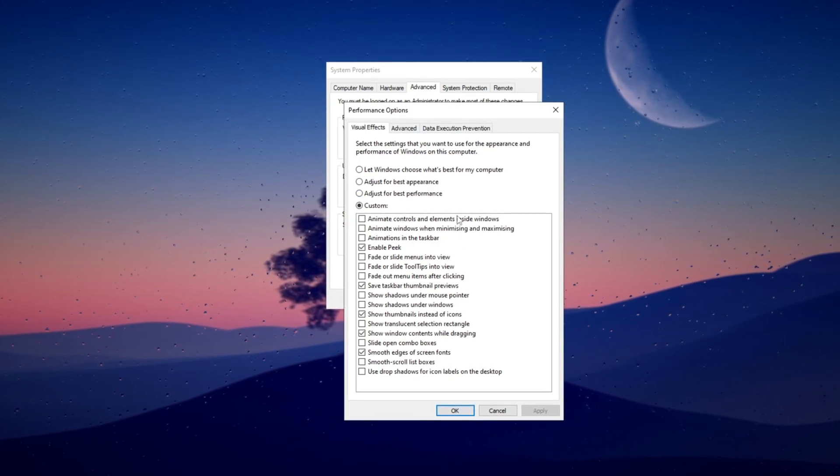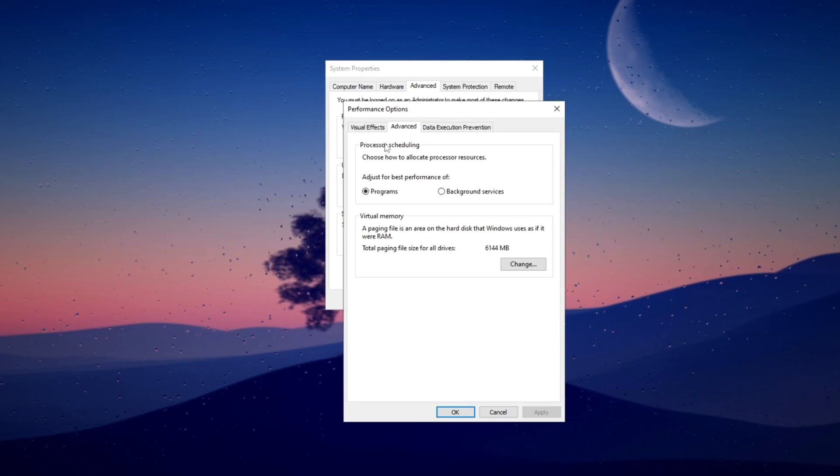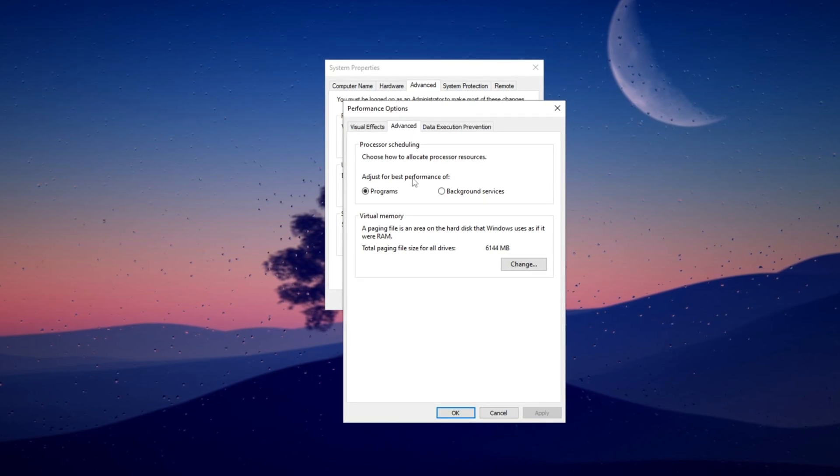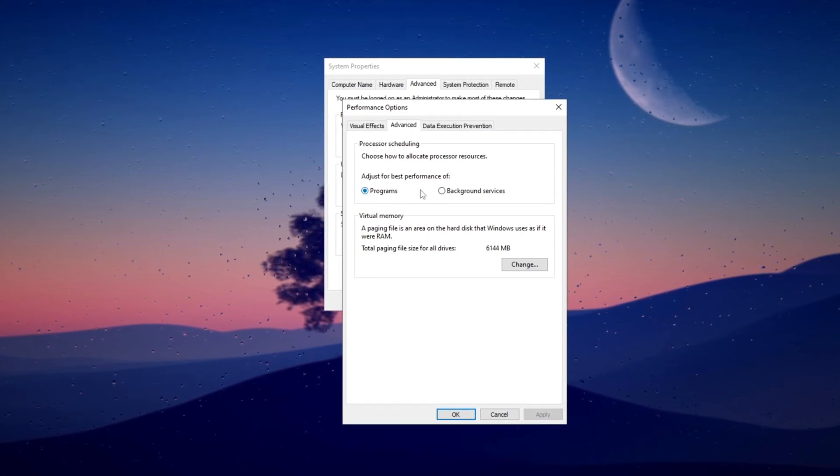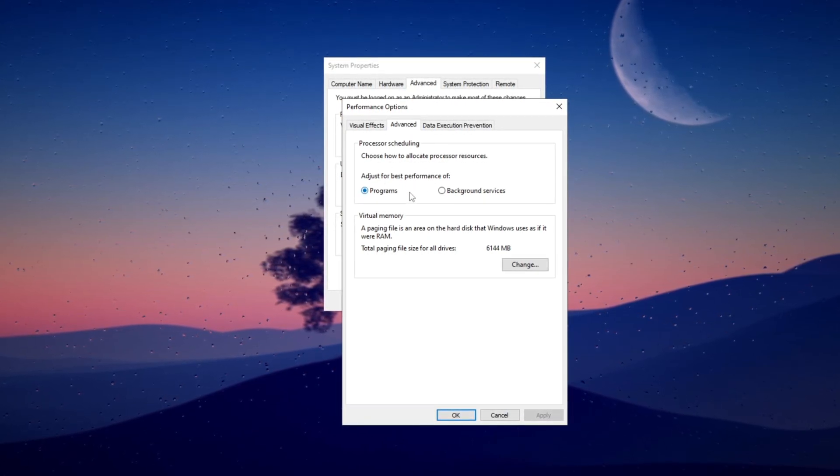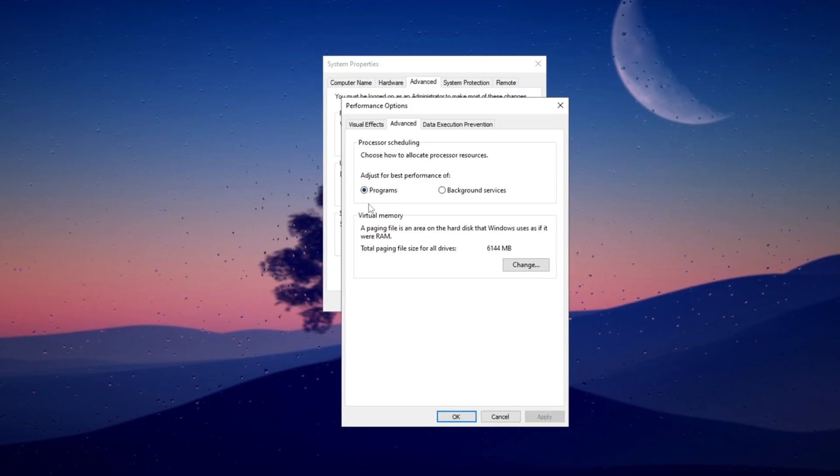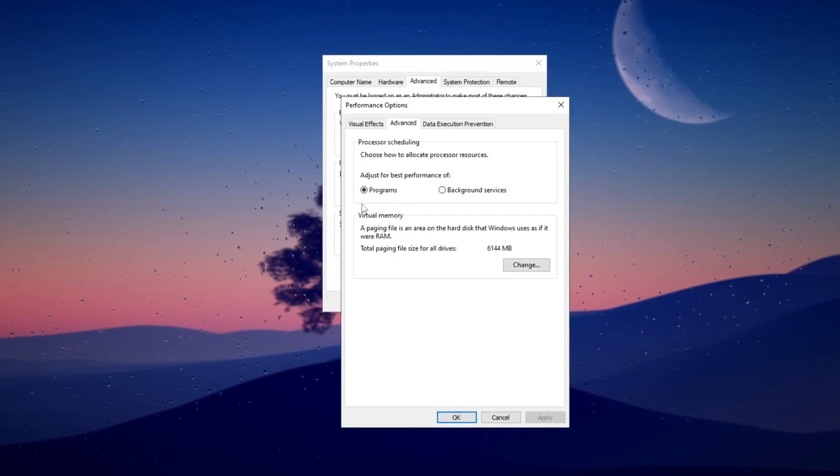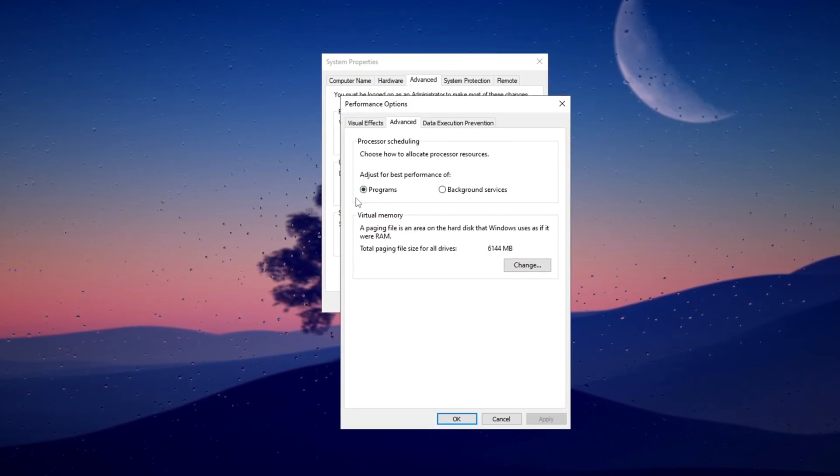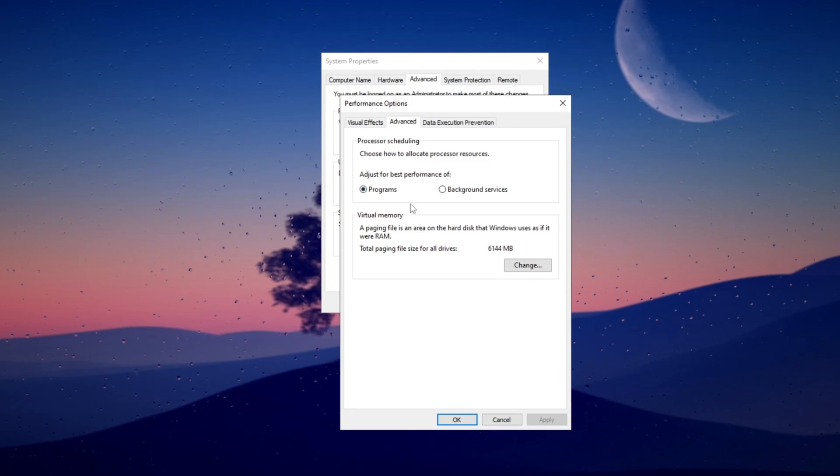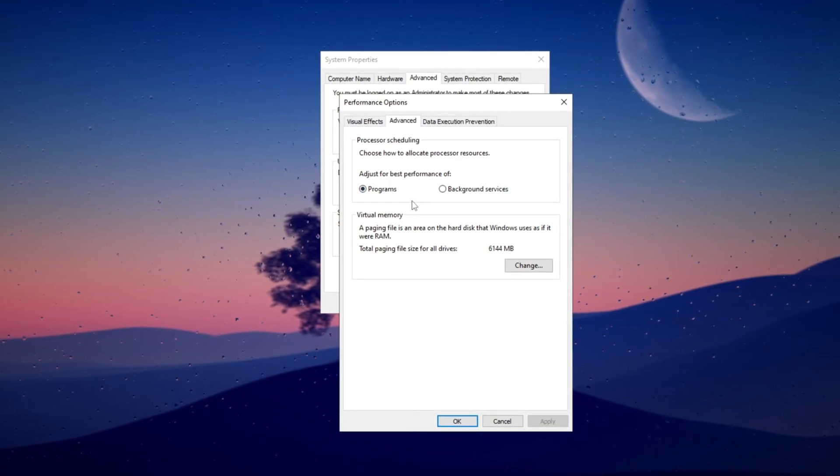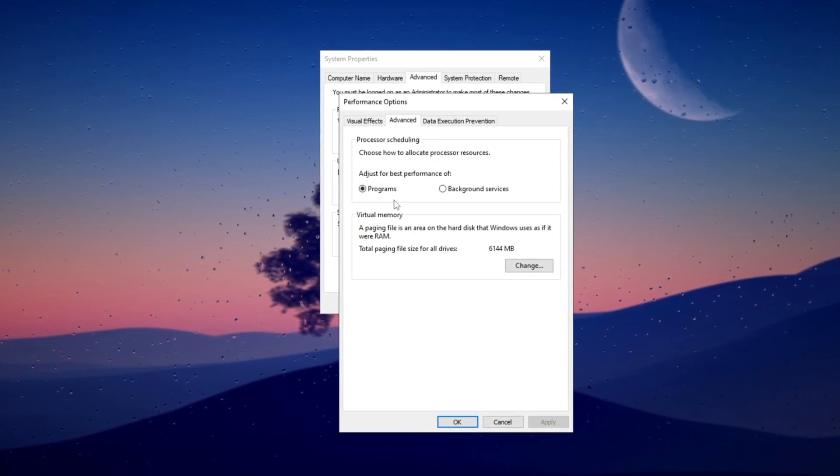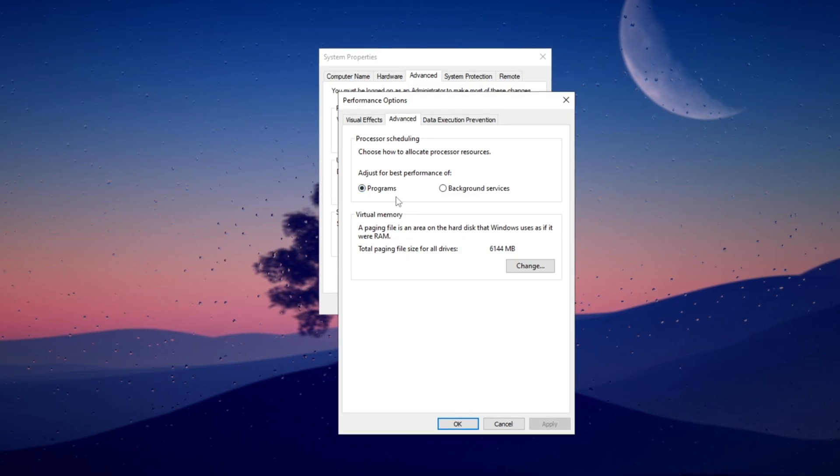Next hit the Advanced tab. This is something we didn't cover last time where you choose how to allocate processor resources. Set it to adjust for best performance of programs. Make sure this is on programs as some computers default to background services. If you're playing a game or watching a stream it will prioritize the primary program allocating most resources to it.